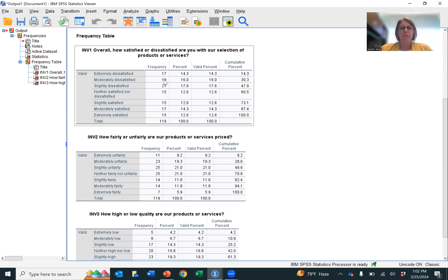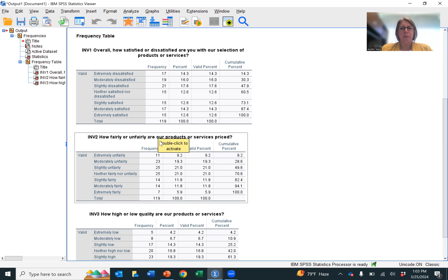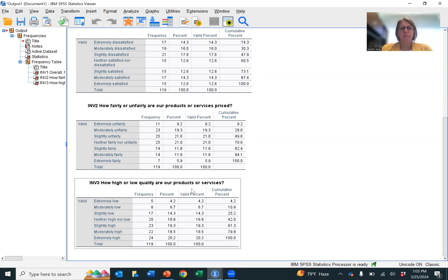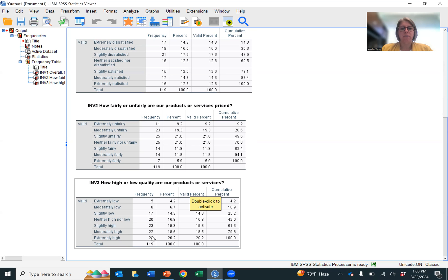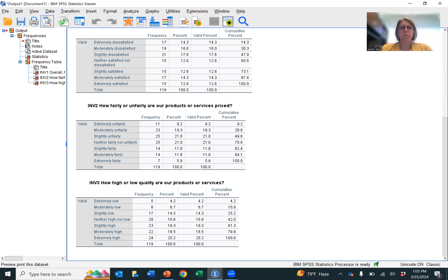You can see in terms of our mode, the one that was most frequently chosen was 3, slightly dissatisfied. For the second one, we had two modes. So 25 and 25. So this was 3 and 4 are our modes. And then our mode here is 1, 2, 3, 4, 5, slightly high. That one, oh, I'm sorry, 7. That's our highest number right here for the count. And so that is how you create the output.